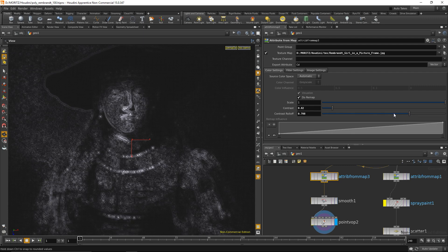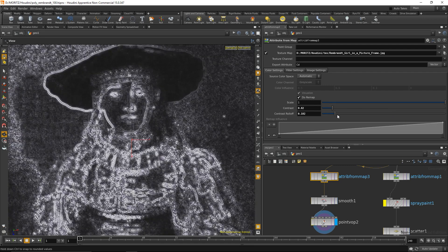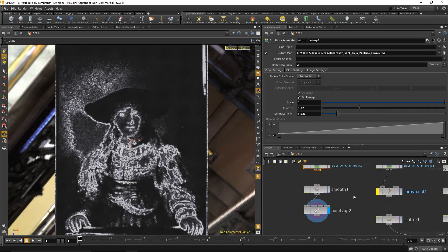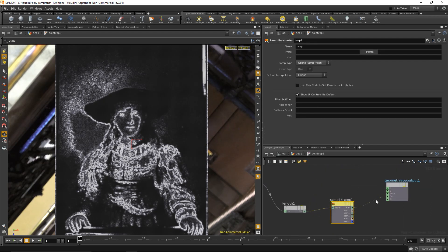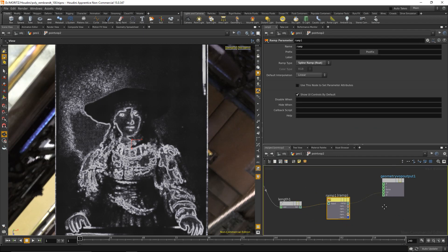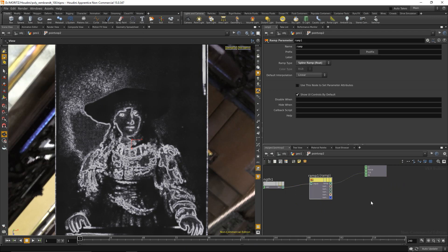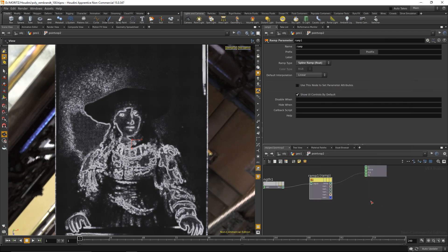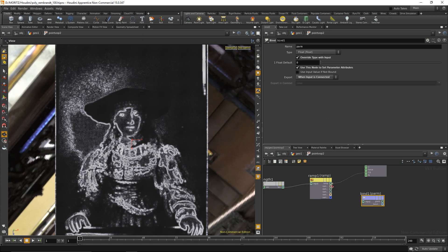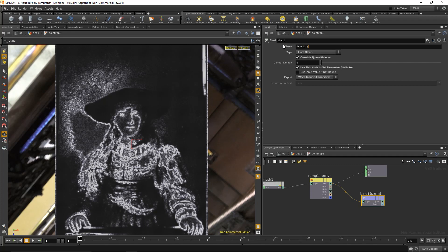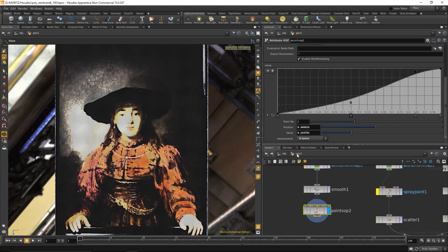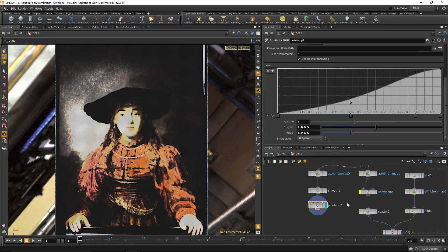I'm going back into the point VOP because at the moment I'm directly outputting my density value to my color, which I don't want. I will add what's called a bind export node, and that's gonna create another attribute and export a parameter to it. In our case, it will export this parameter and we'll call it density. The attribute it exports to is density.